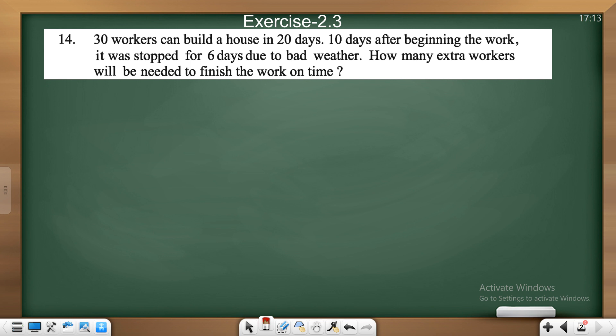In the first problem: 30 workers can build a house in 20 days. 10 days after beginning the work, the work was stopped for 6 days.